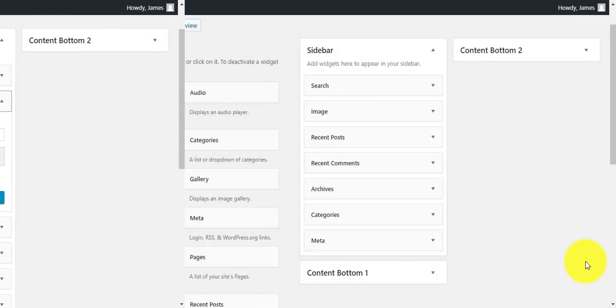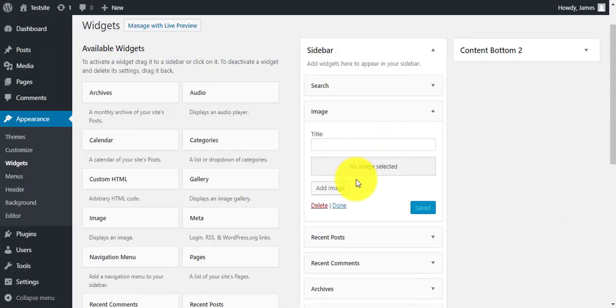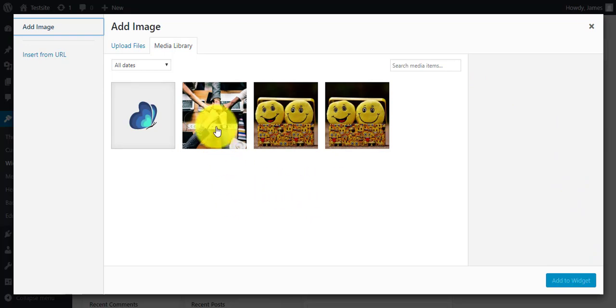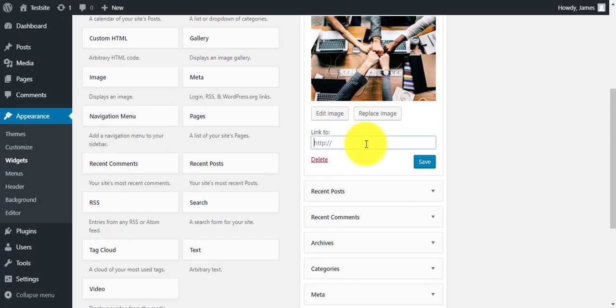Now click on the image widget and click on add image. Then upload the image you want to display. After that you can give a name to the image and also add a link to the image.